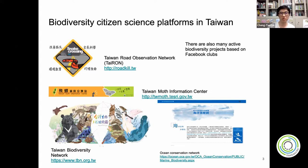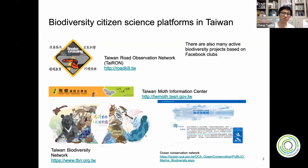We also have other groups like the MOSS Information Center, and clubs for mammals, reptiles, and amphibians on Facebook. There are several smaller citizen science projects based on Facebook clubs.